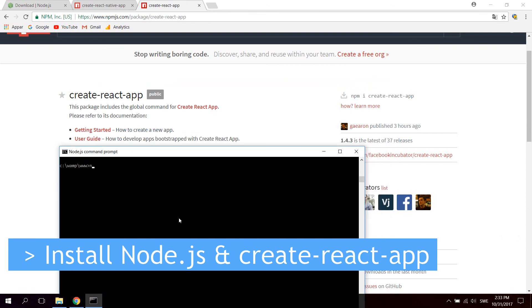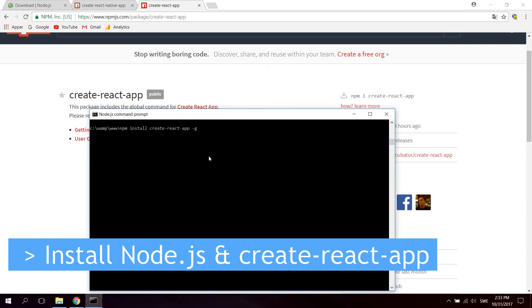You can install it by typing npm i for install, or you can type install create-react-app. And we're going to install globally, so it's accessible from anywhere on your computer. You can type -g, the g flag for global. And I have already installed this, so I won't do it now. But you should use it if you want to use create-react-app to build React web applications.